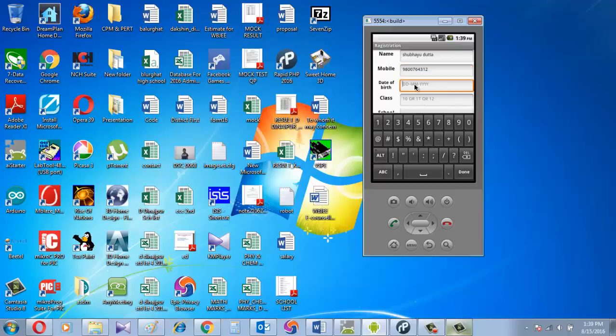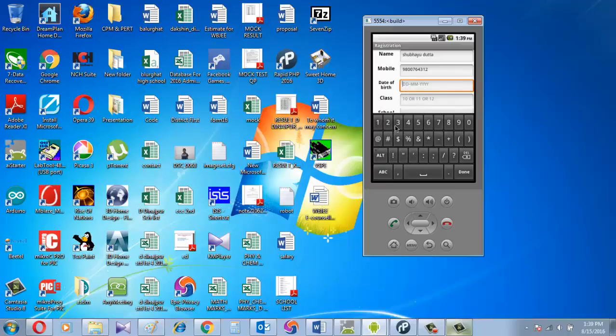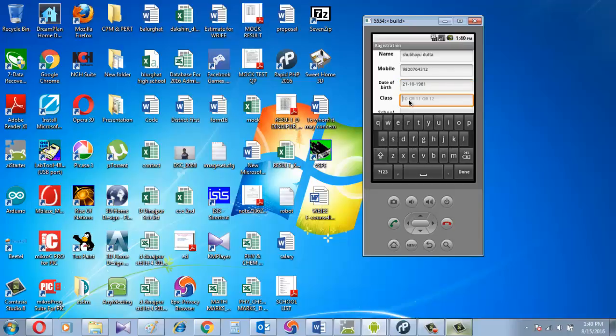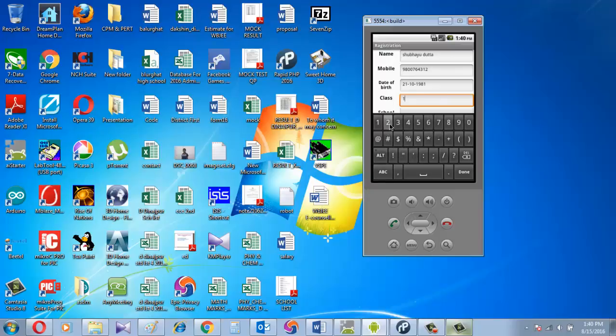Then mobile number, I put it. Now date of birth - the given format is DDMMYY. Then class - it may be class 10, class 11, class 12. I put class 12.